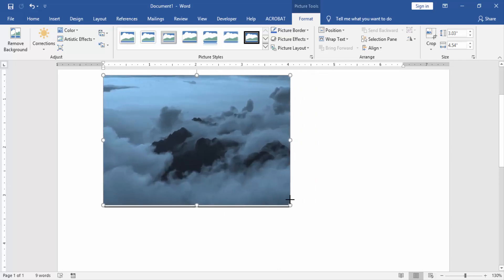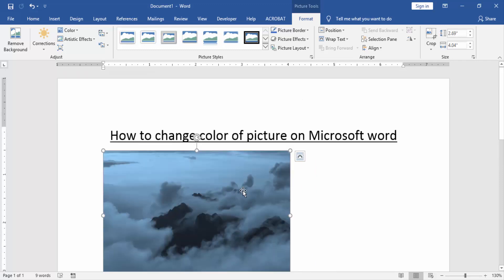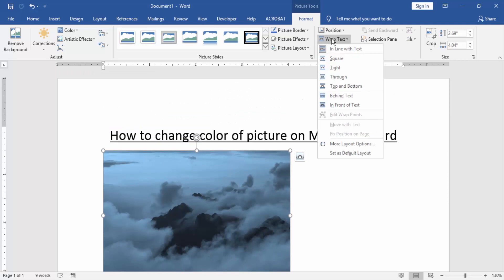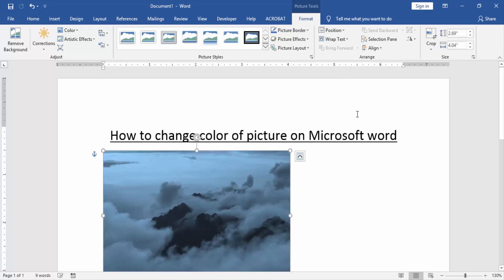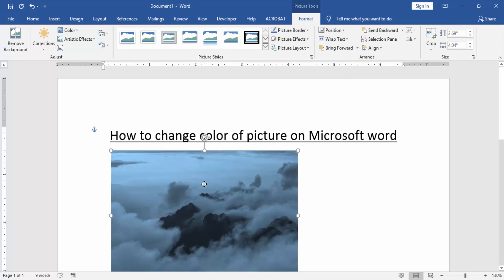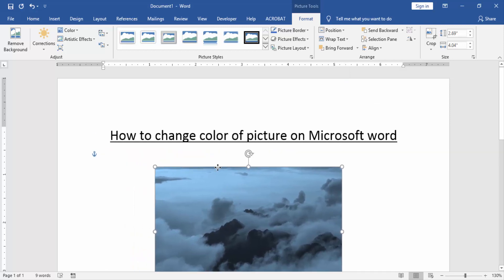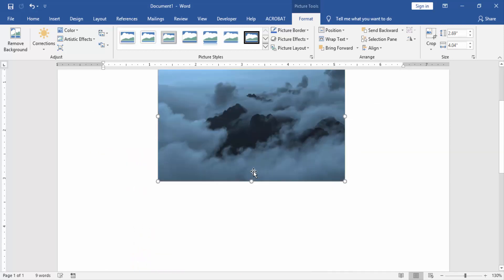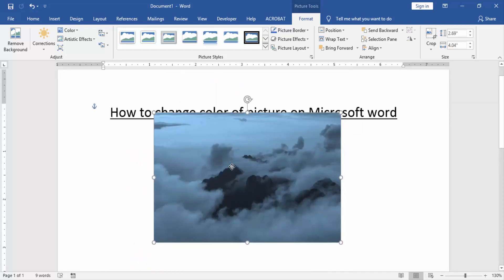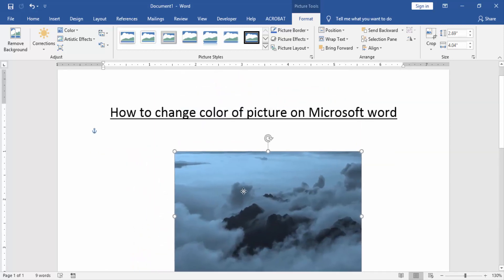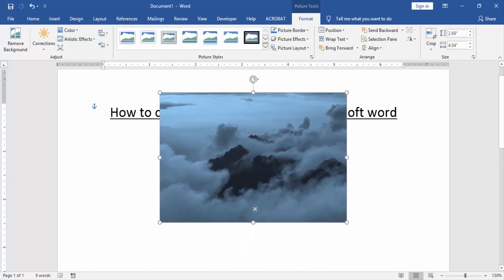And we move the picture. Click the picture and click word text option. Then choose in front of text. Now we can see here we move the picture anywhere very easily.